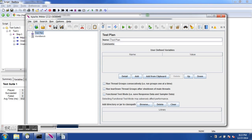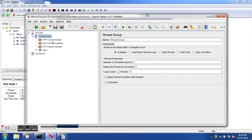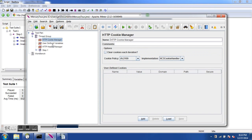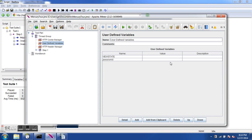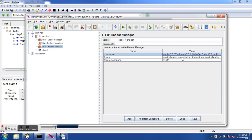This is how JMeter looks when you launch it. We are going to import the test we recorded. File > Open — I'm in my Documents folder and I have mercury_tour.jmx here, so let's open it. We can see the HTTP Cookie Manager, which is used to save cookies; otherwise JMeter ignores them. We also have a user-defined variable and a header manager, but we won't be using those in this session.